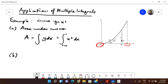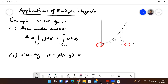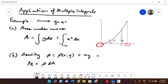A much more interesting problem is related to physics. You are given a density function ρ as a function of x and y, and the question is to find the mass. The mass is the density integrated over some area element — in this case, the dimensions involve L squared.